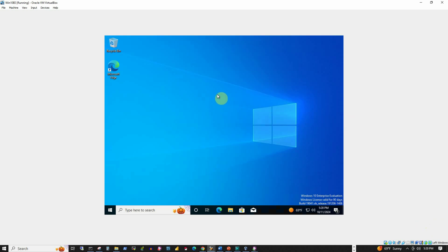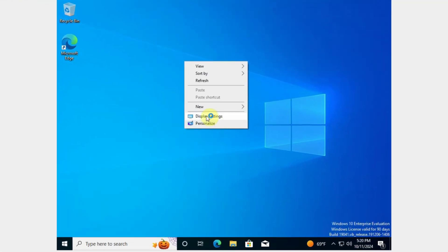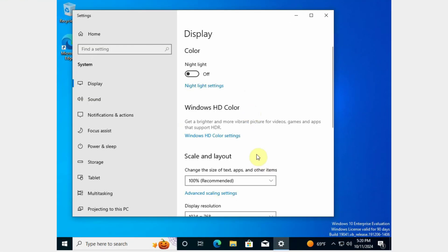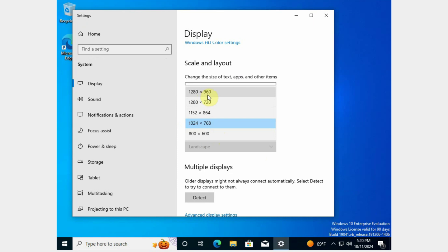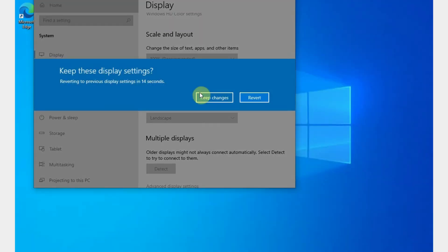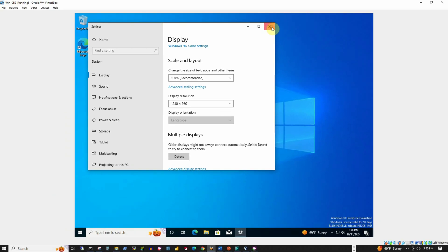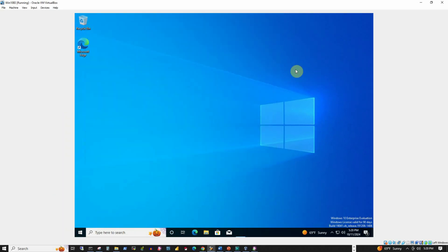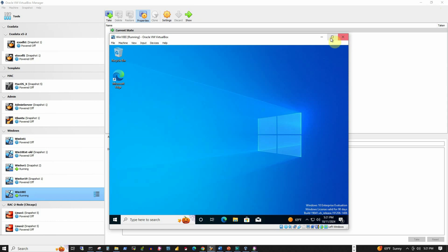Now I am going to right-click on the desktop of the virtual machine, then go to Display Settings. Under the display settings, I will select a resolution which is higher than the current one — say 1280 by 960. Then I will press the Keep Changes button and close the Display Settings window. Let's resize the window and then maximize it again.